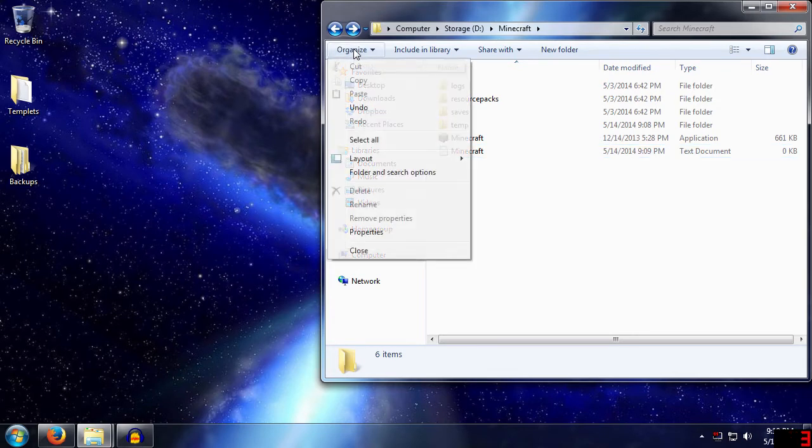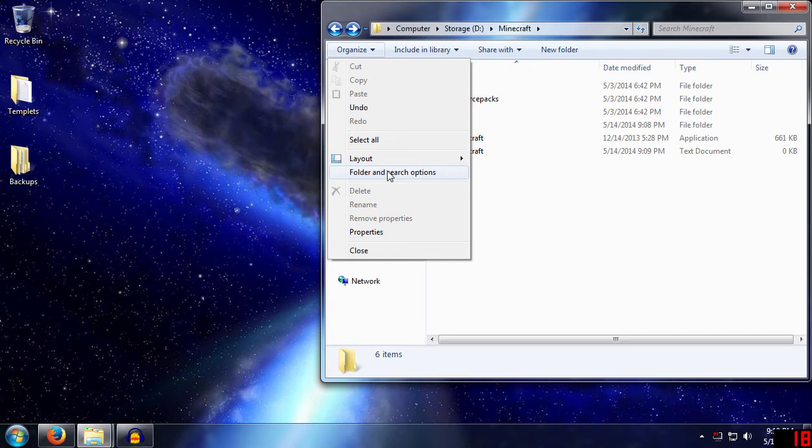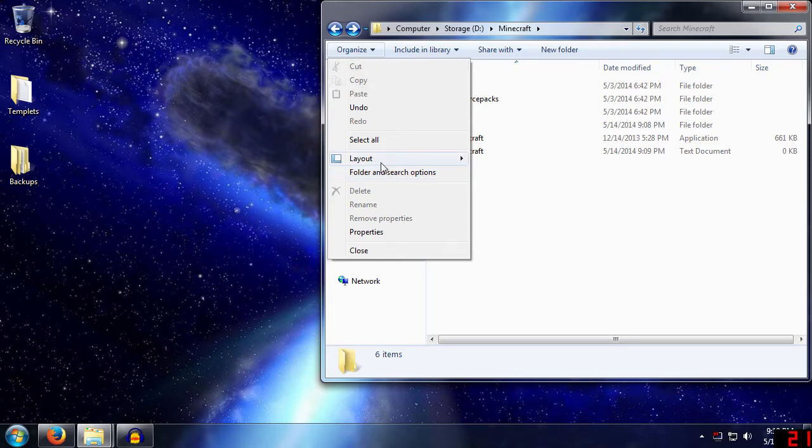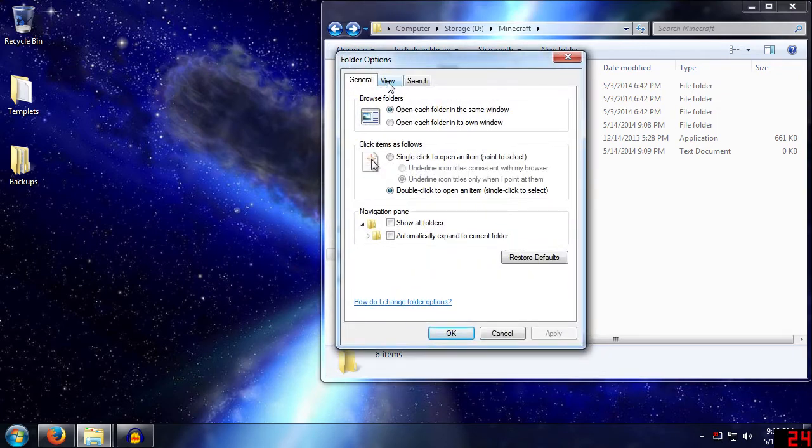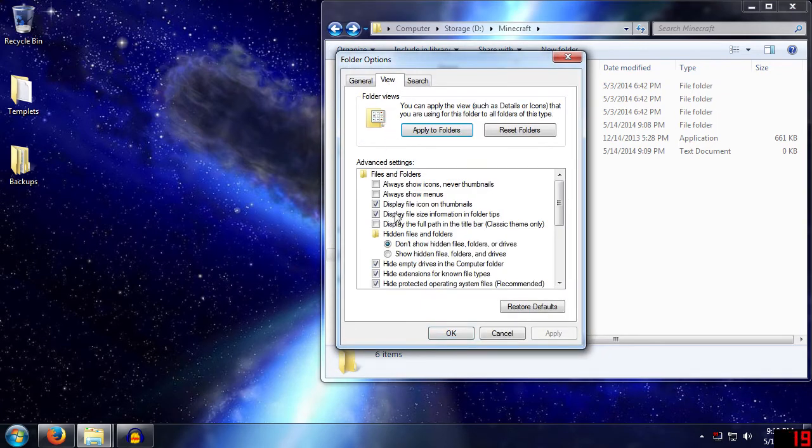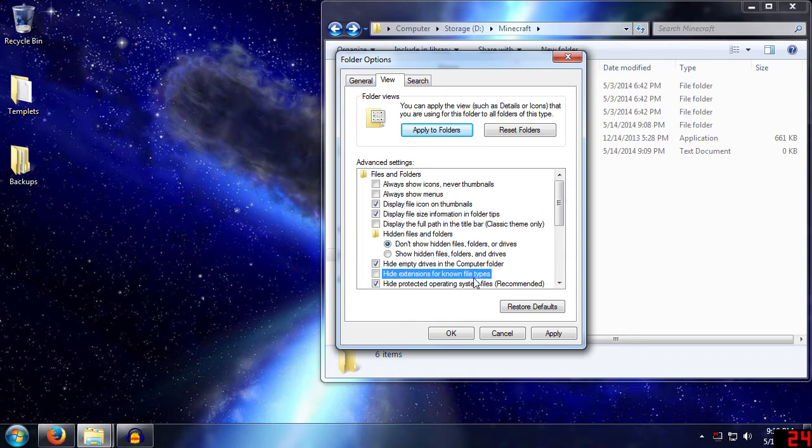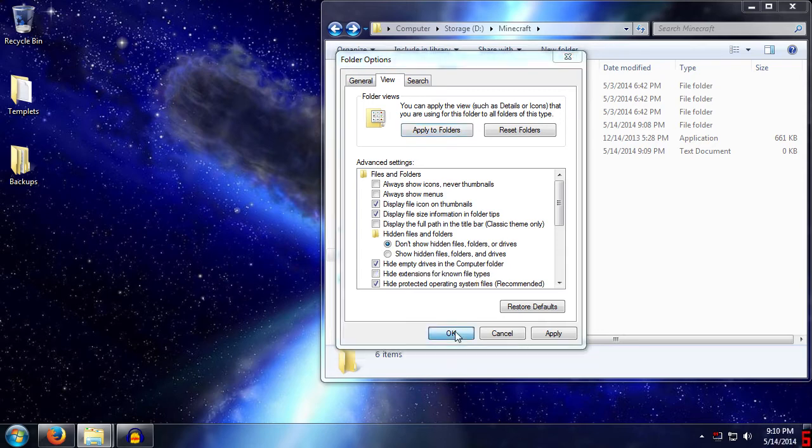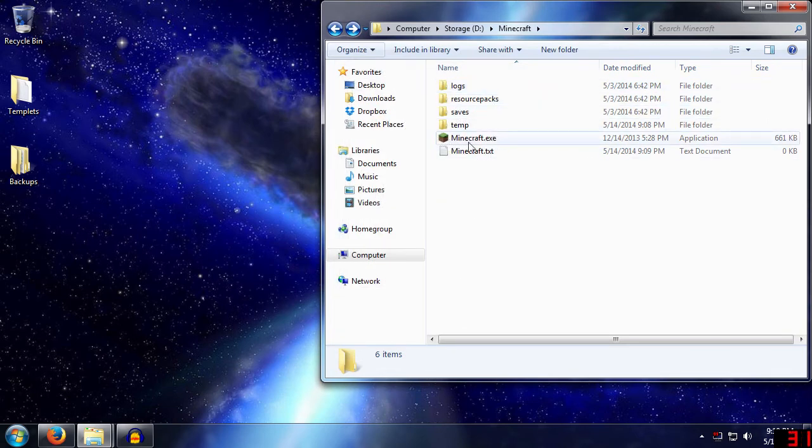And the second thing we have to do is rename this extension, because right now it's just a text document. We need it to be a .bat file. So we have to go to, in Windows 7, we go to organize and folder and search options. In Windows XP, I believe it's tools and folder options. But Vista 7 and I believe Windows 8 are all the same. We go to view, and then uncheck the hide extensions for known file types. If you're using a previous version of Windows before Windows XP, like Windows 2000, how are you playing Minecraft?